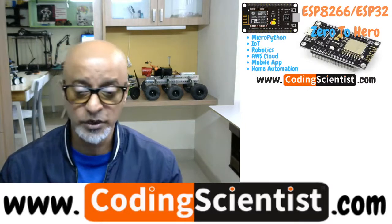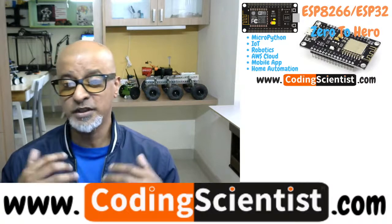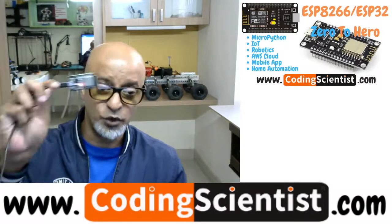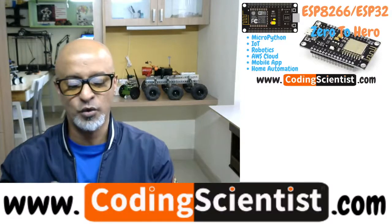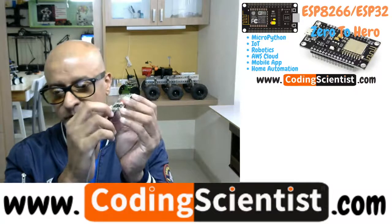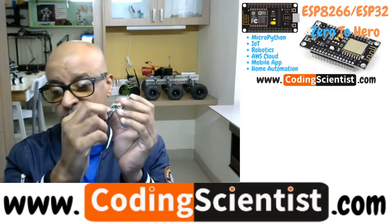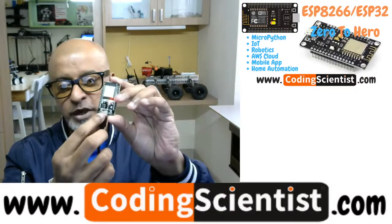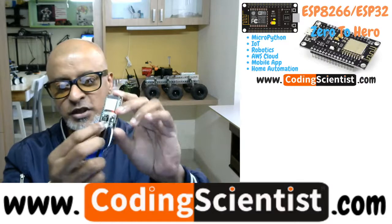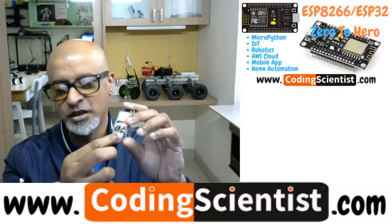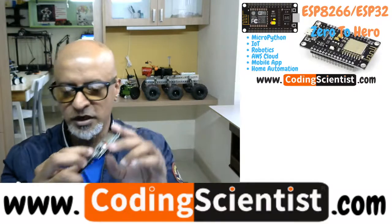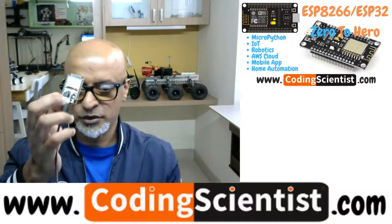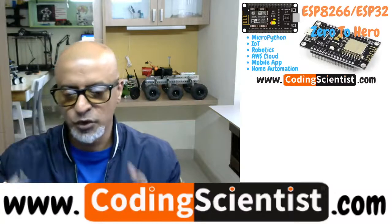With your ESP32 connected to your computer, I hope it is connected, you just need to hold this particular boot button. Boot or flash, it's also called as a flash button, next to your micro USB port. There are two buttons, one is boot button and one is EN button. So you need to press the boot button and keep holding it.